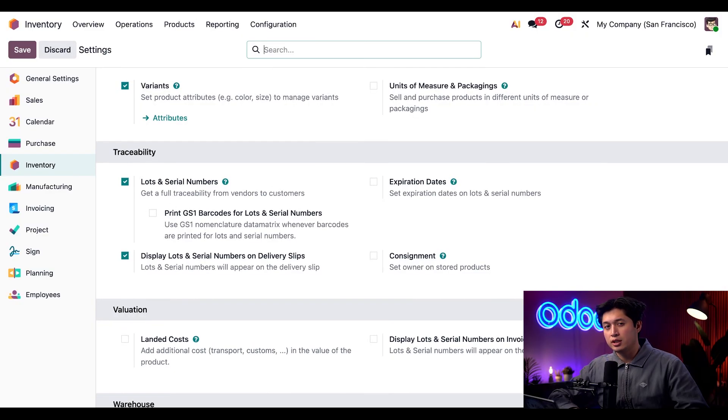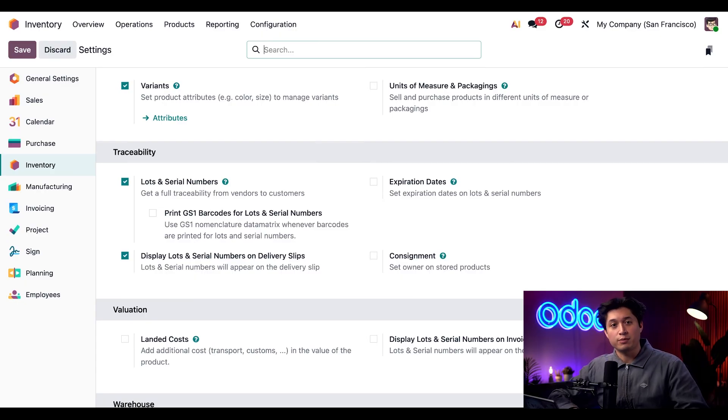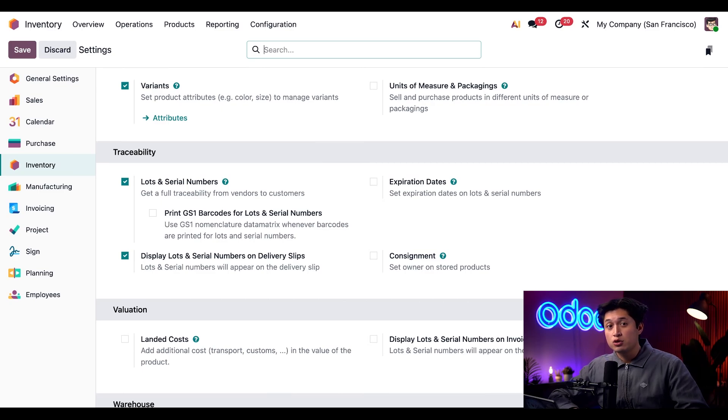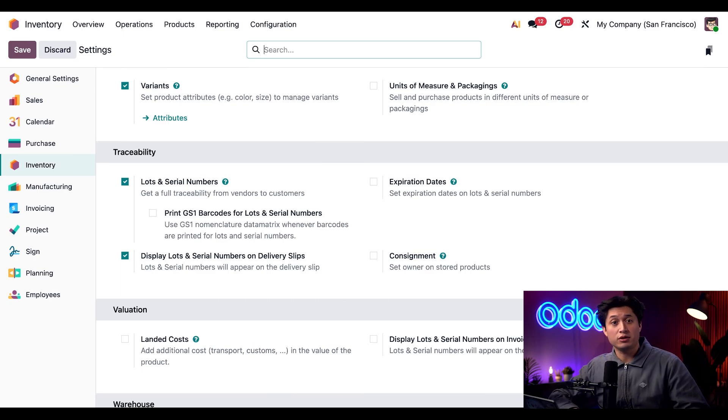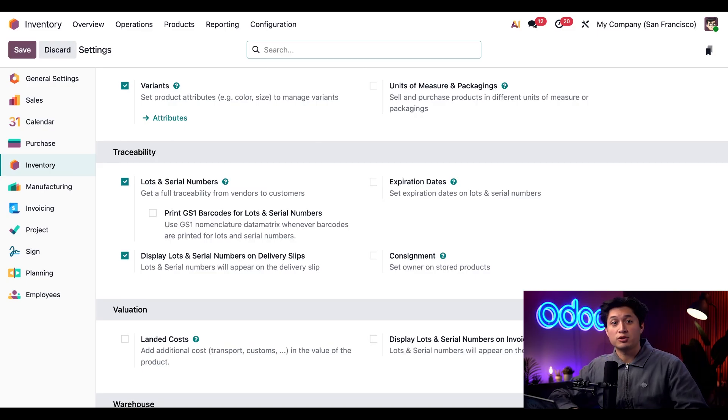In case you didn't know, lot numbers are used to track groups of products like cases of oranges or gallons of paint. Serial numbers are used to track individual products like bottles of medicine or even vehicles. We're selling desks and lubricant so we'll track both of those items using lots.